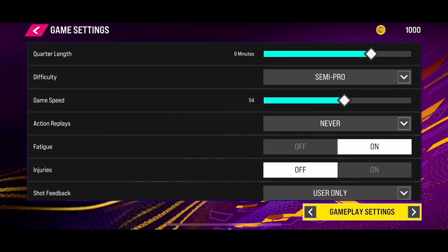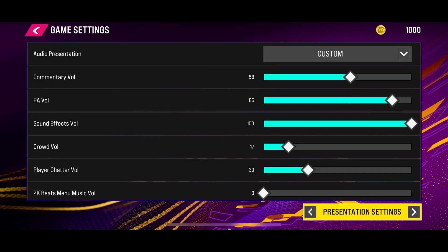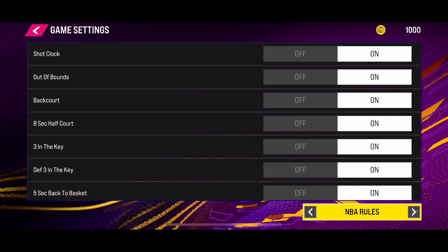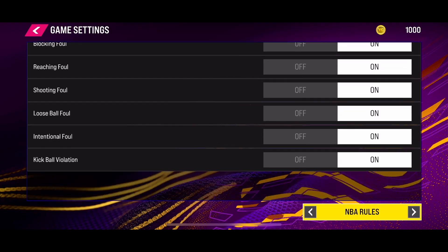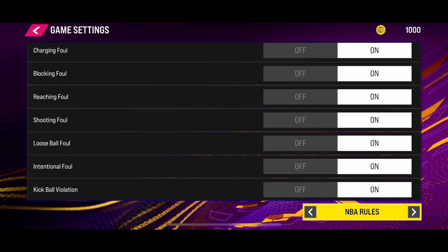Toggle to the NBA rule setting and go all the way to the bottom. At the bottom, you will be able to see the kickball violation setting, and you can turn this setting on and off.